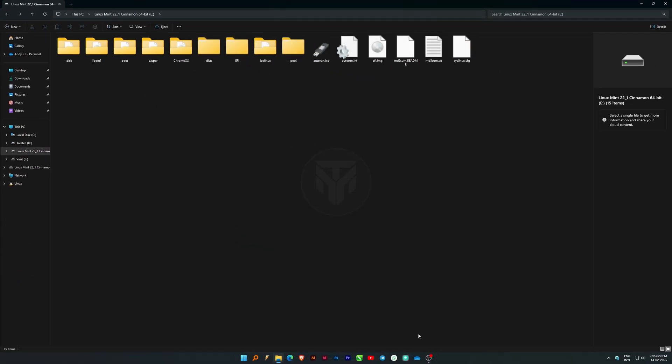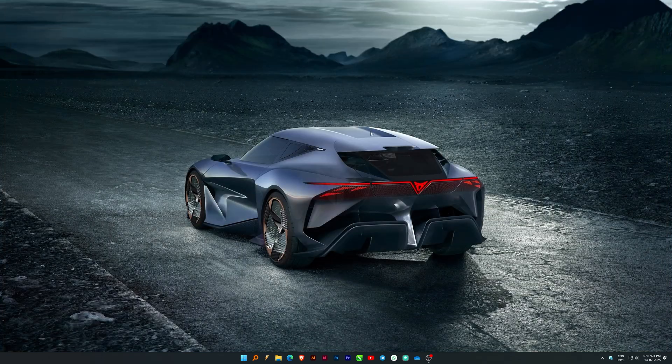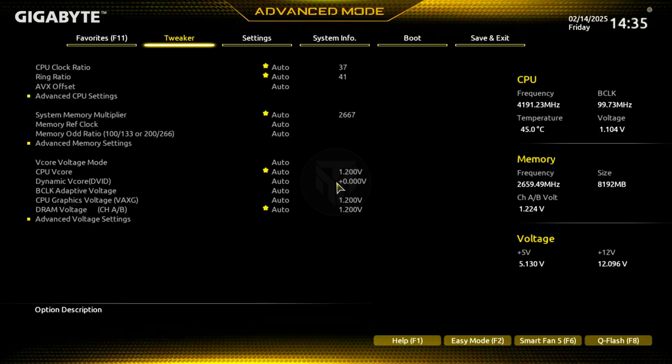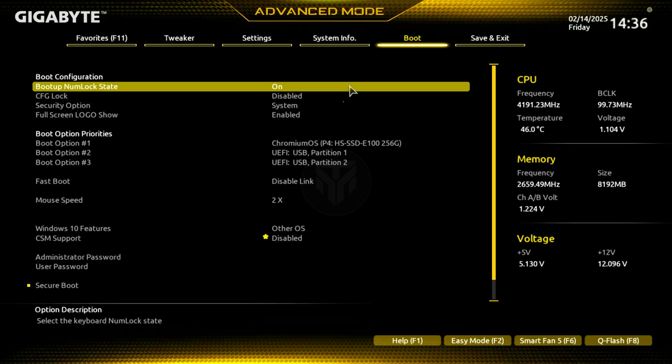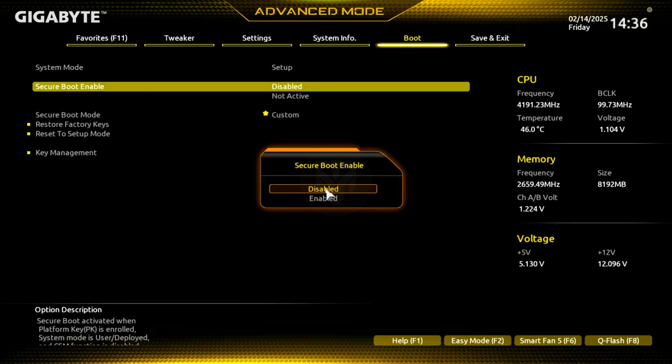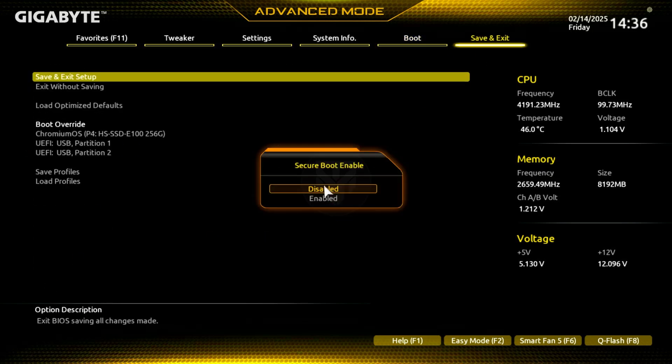Once the copy is complete, restart your computer and enter the BIOS setup. Go to the boot section in BIOS, disable secure boot, then save and exit the setup.